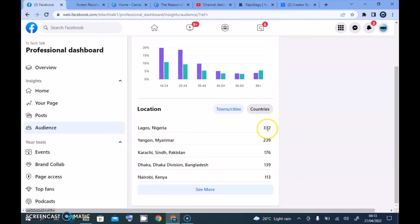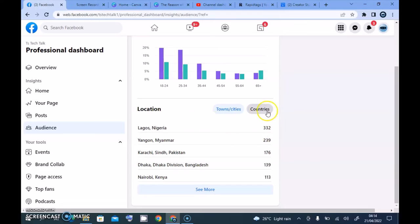Under the location section, the highest view count is from Lagos, Nigeria at 332 views. The reason I'm getting all these views from Lagos is probably because I myself am in Nigeria and stay in Lagos — I open my Facebook page every day. However, clicking on the country section shows Philippines on top, then United States, then Nigeria, then Pakistan and India. So Philippines actually has more viewers of my page than Nigeria.